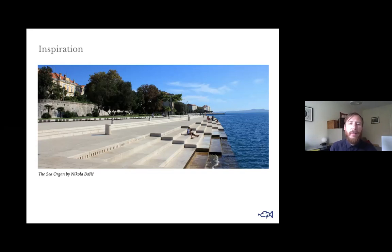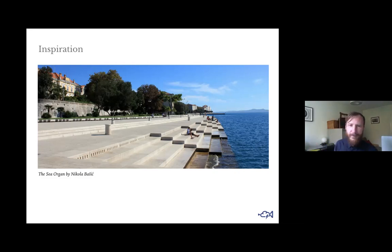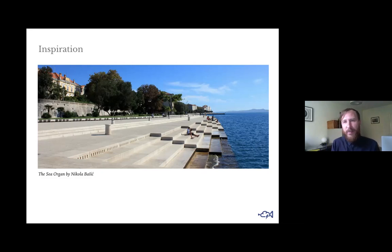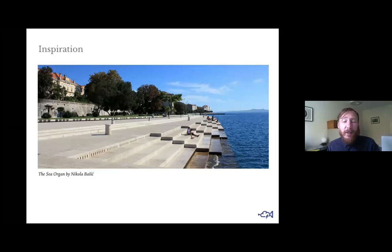As the waves lap against the shore, they force air through a series of chambers and play different notes. That might sound a little strange, and some people may think it sounds like deranged pan pipe players, but I actually think it's quite beautiful. It's a really interesting idea because it is converting something natural into something artistic and subjective.